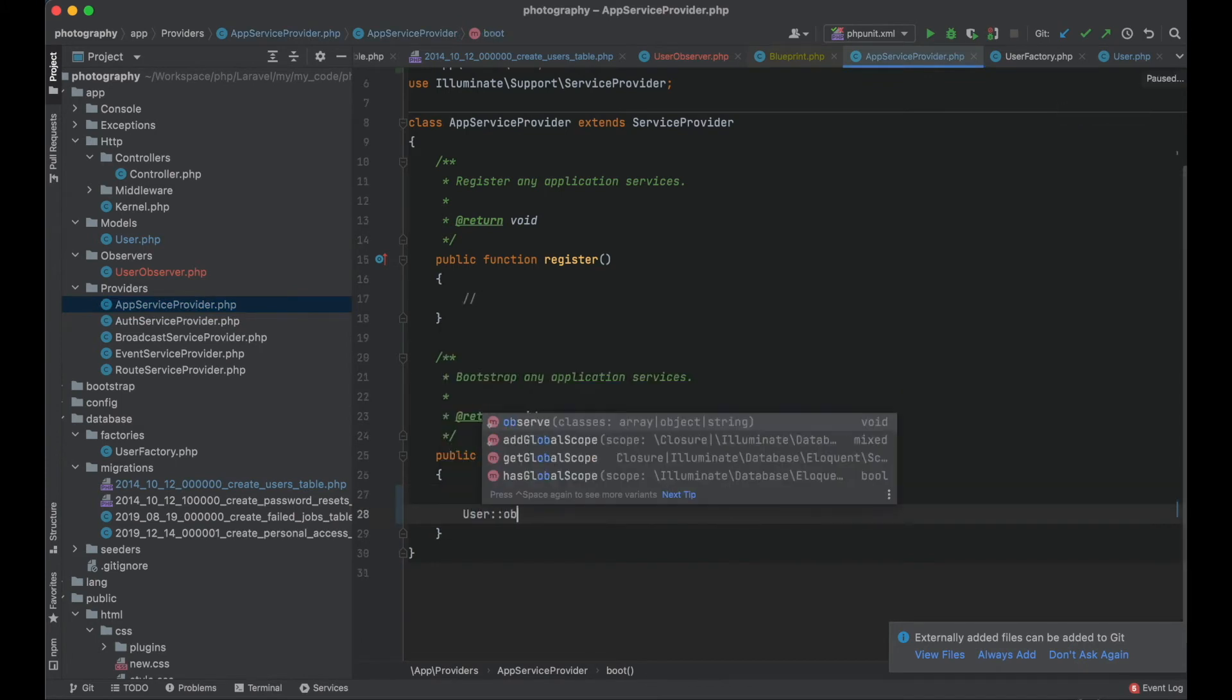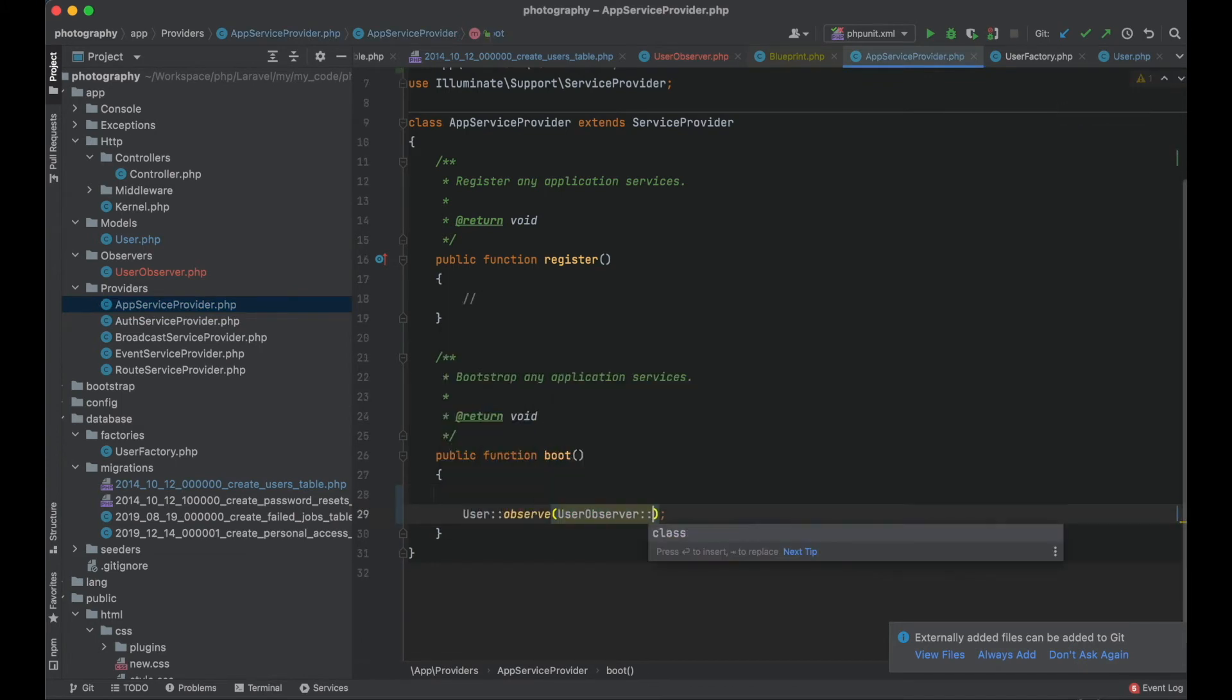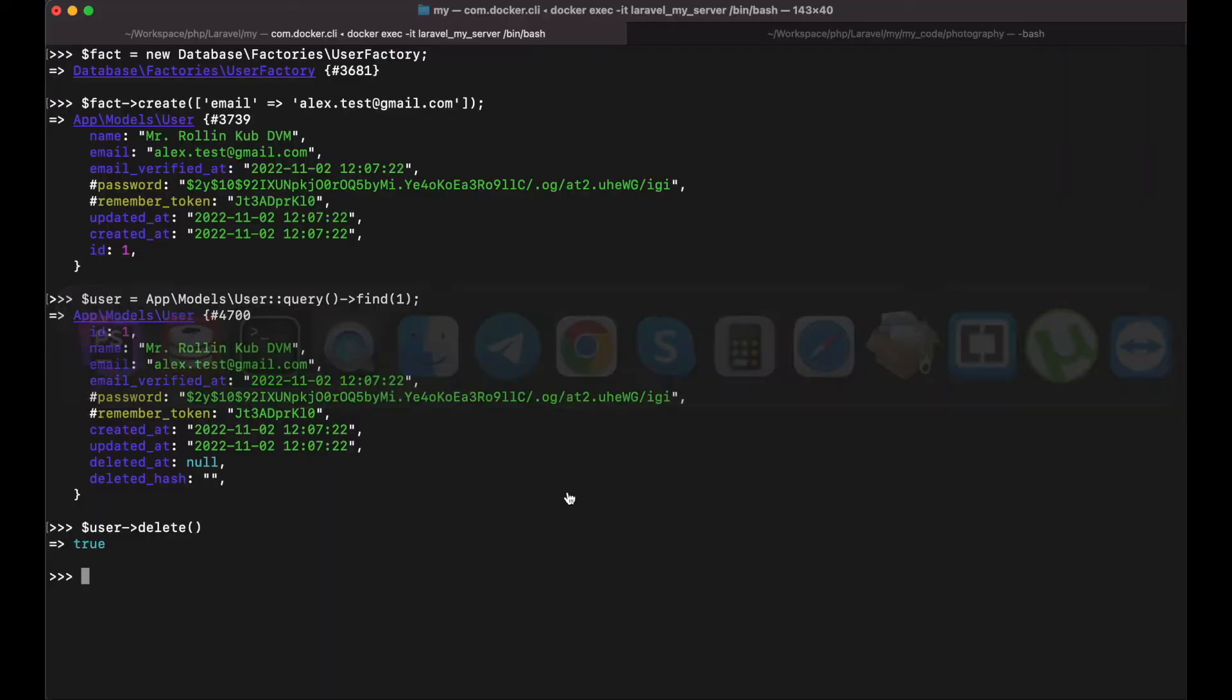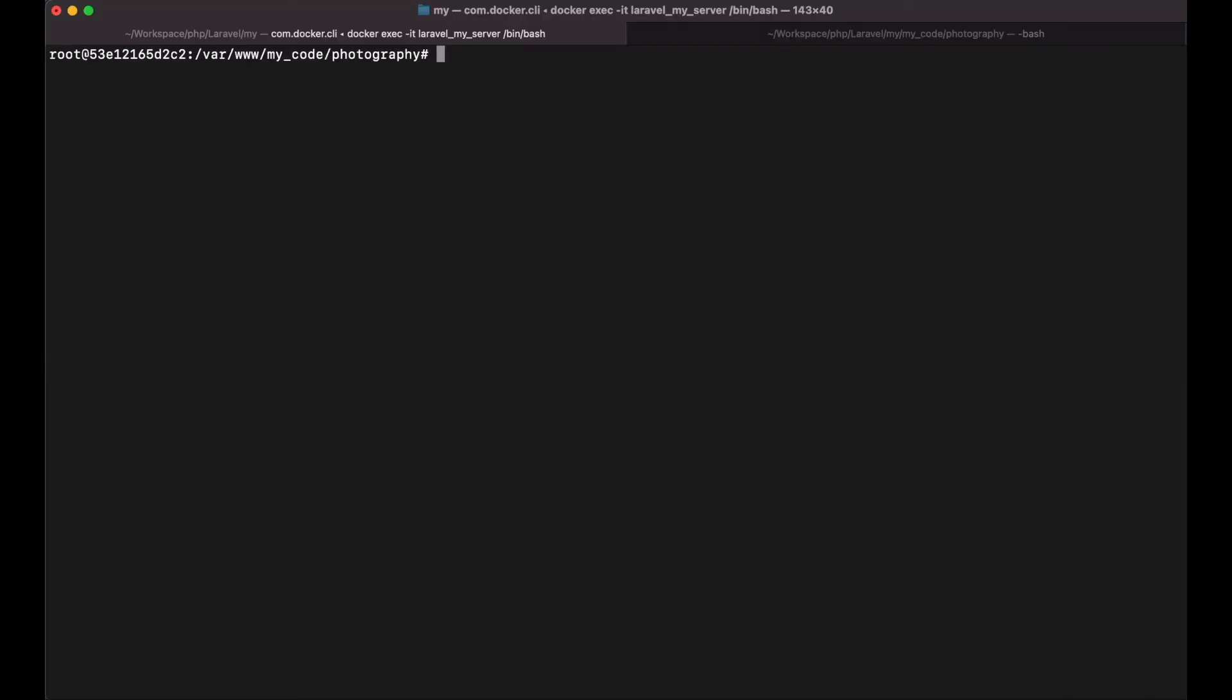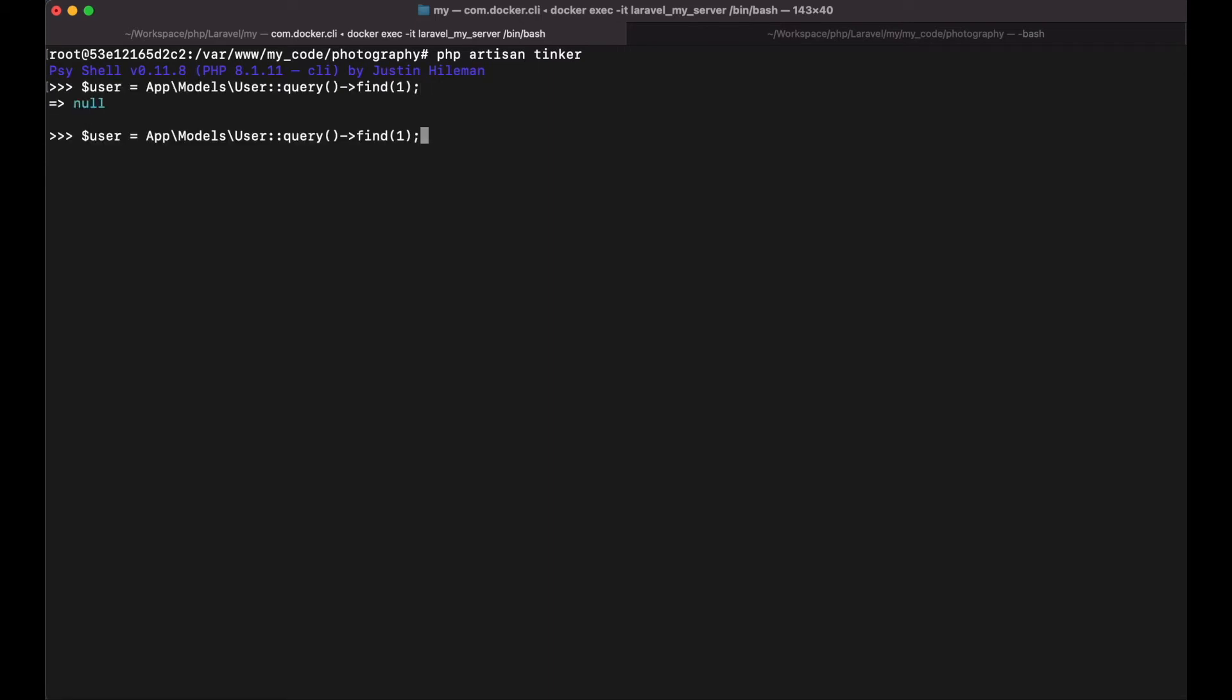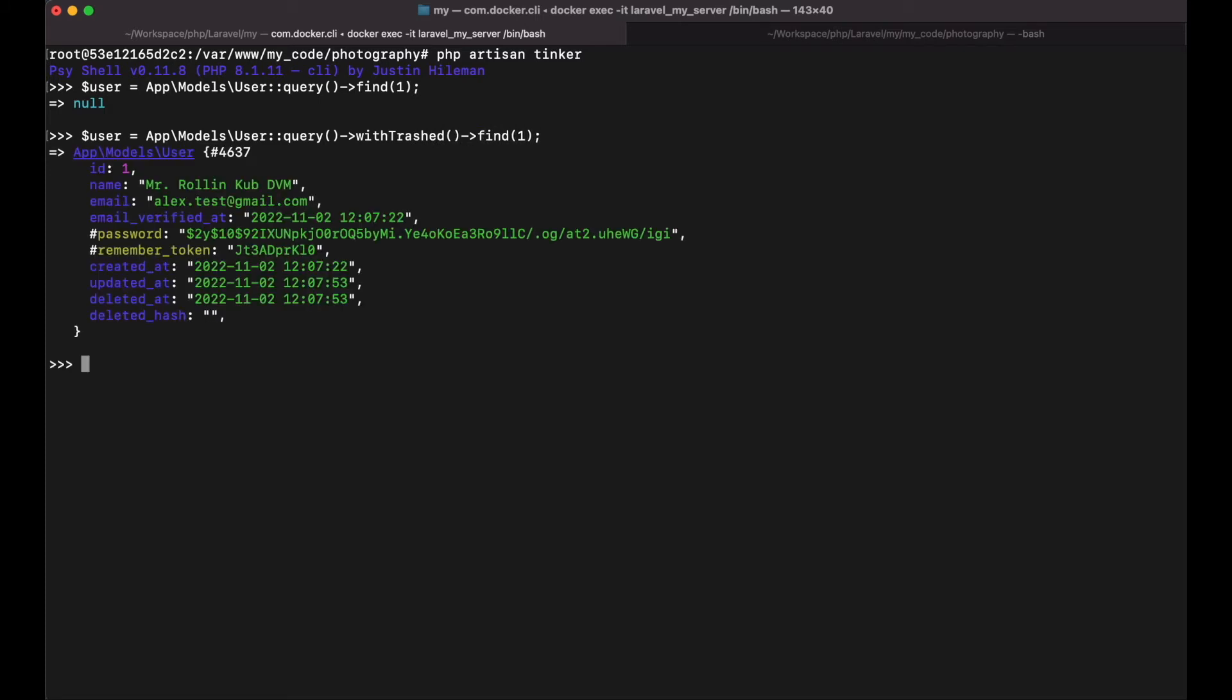Let me refresh my tinker. Let me get the user. Because the user is deleted, let me get the user from the trash. I will use the with trashed method for that. So there is my user.